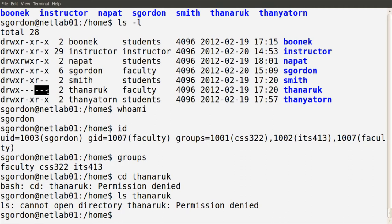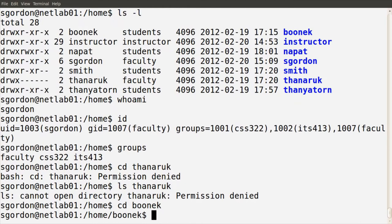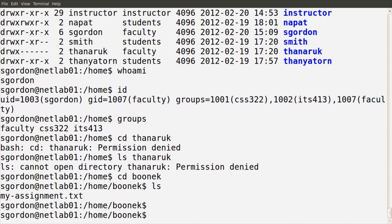So I cannot access Tanerak's home directory. What about other users? The user Boonec's directory — although I'm not part of the students group, I am another user. For the Boonec directory, other users have read and execute permission. So if I try to cd into that directory, yes I can. And if I run ls, I can see the contents of that directory.